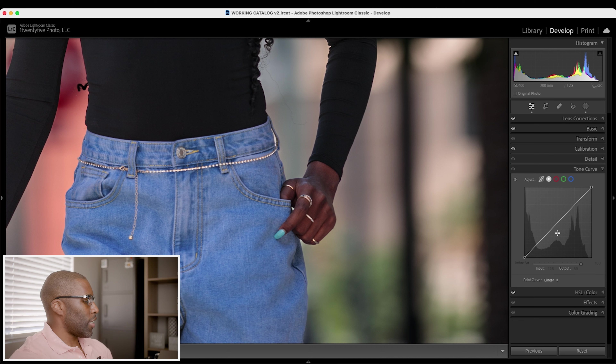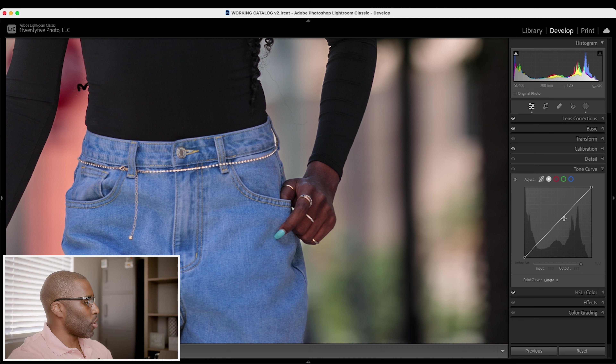The next thing they've added is a refine saturation slider in the point curve. This only works on the luminance — it doesn't work on the color channels. When you understand how luminance works, bringing down the luminance makes your saturation more intense.